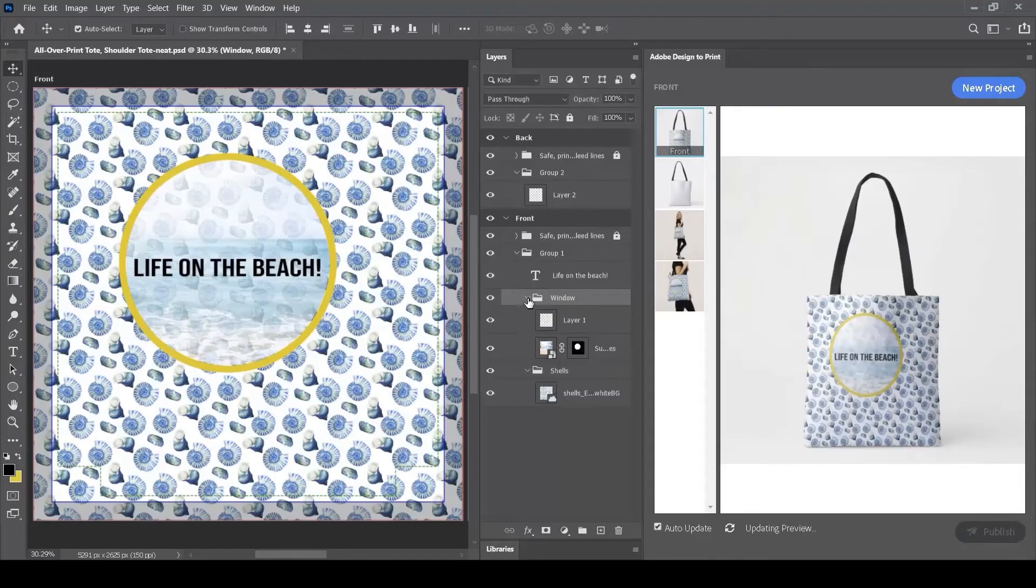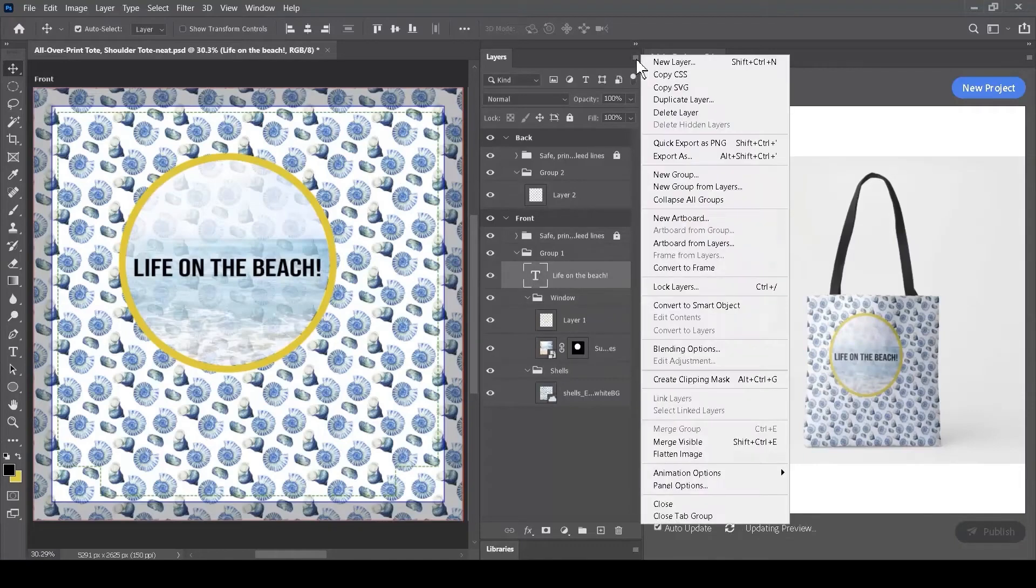And then lastly, I'm going to click on my text layer, and I'll do the same thing for this. I will say New Group from Layers, and I will call this one Message.